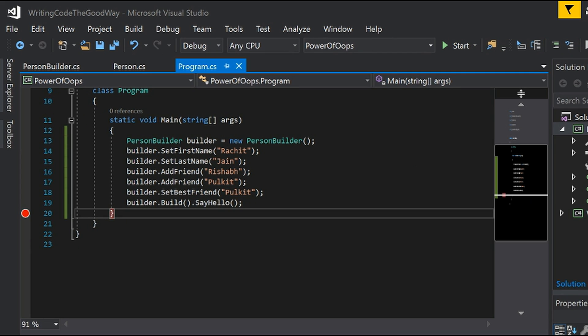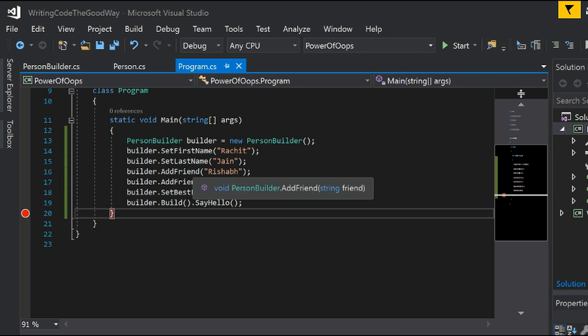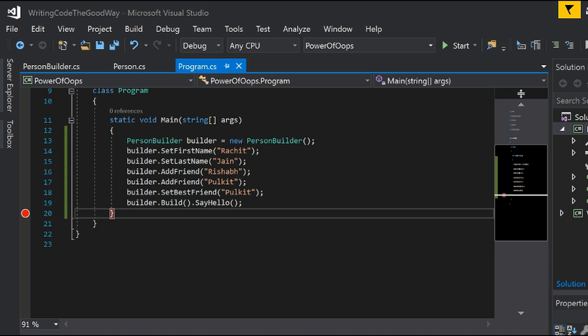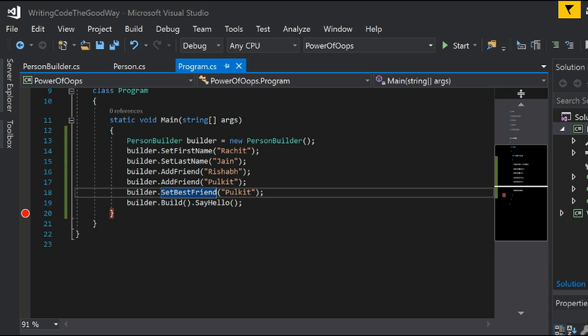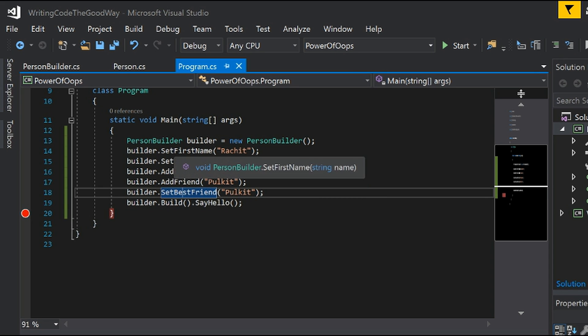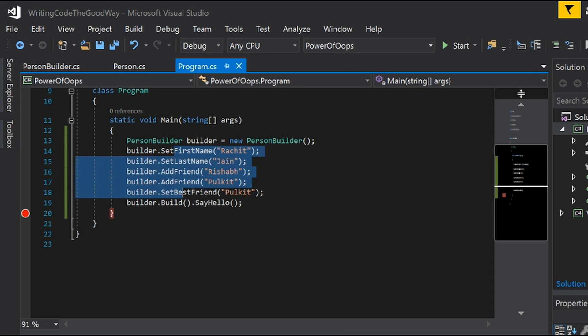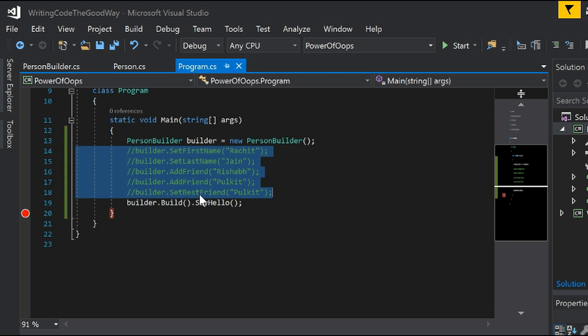The problem over here is that there is still no way to control the flow. Of course setBestFriend can be called initially, and we can comment out everything and just do builder.build() and sayHello — and we are nowhere near the solution. We've made things more complex but still haven't solved the core problem. Now here is the twist — we are going to solve this.